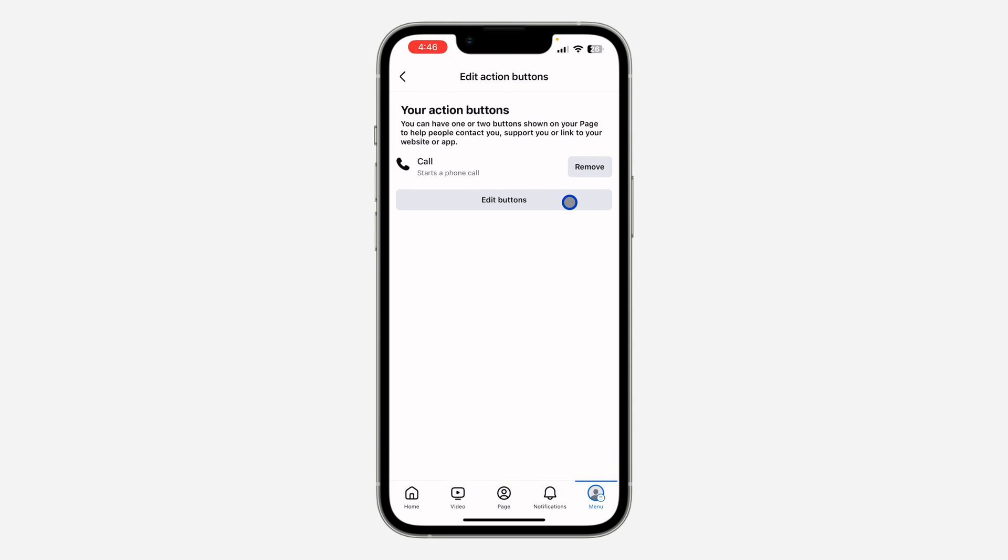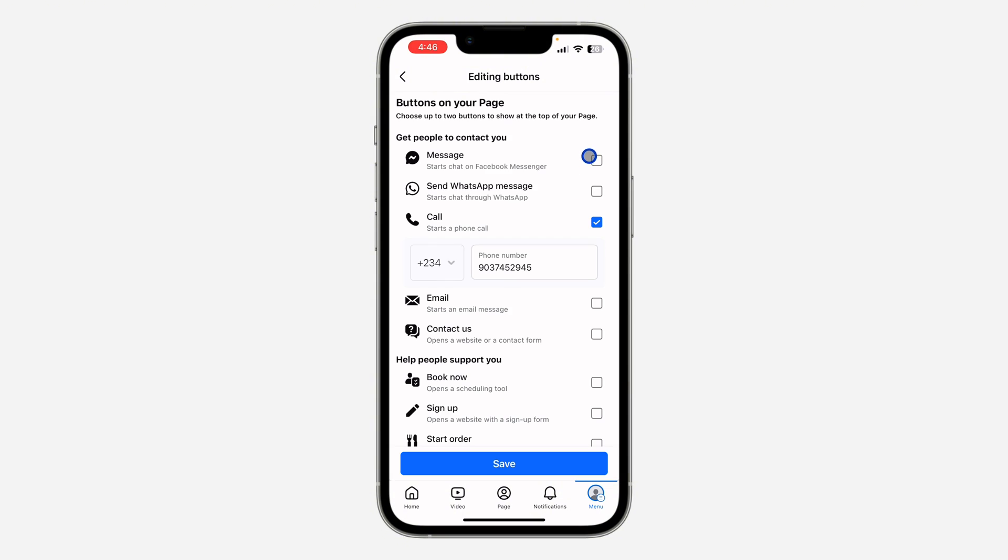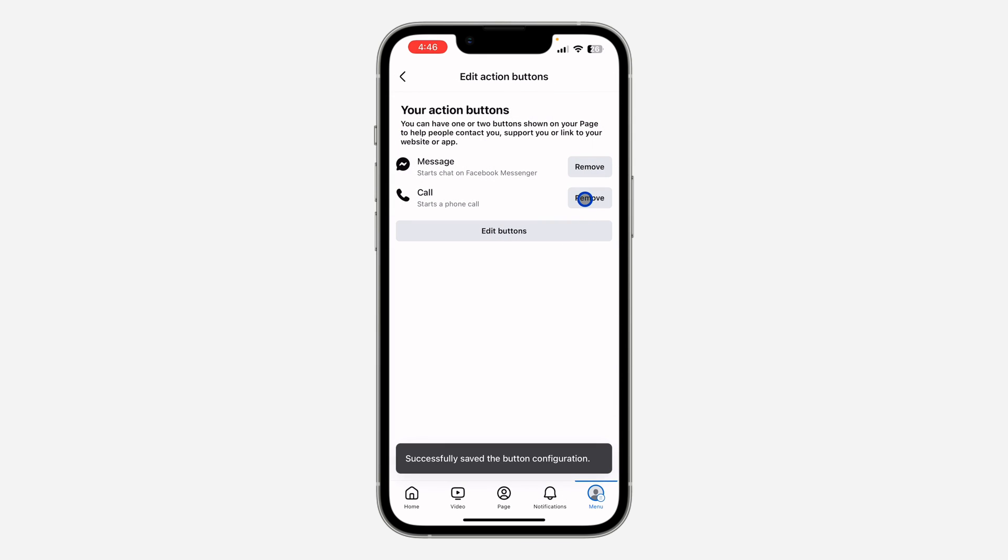So you can also click on edit button to add it again. If there are other buttons, you can also add those. If you found this video helpful, smash the like button and subscribe.